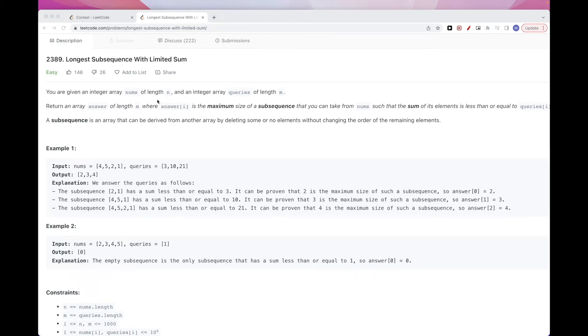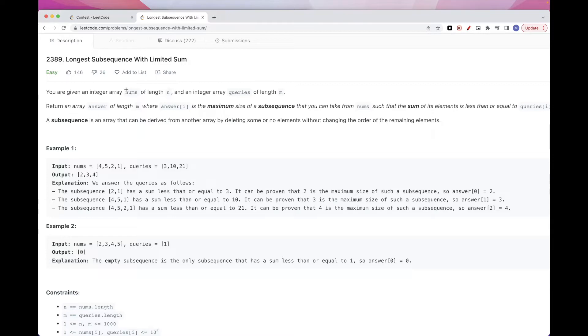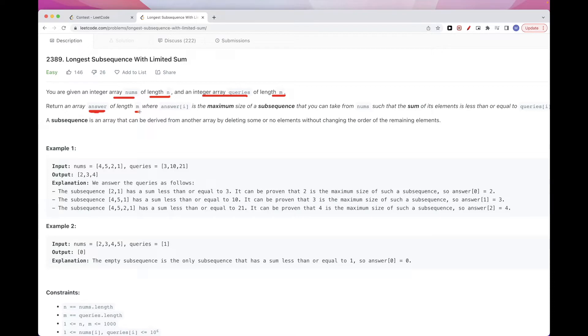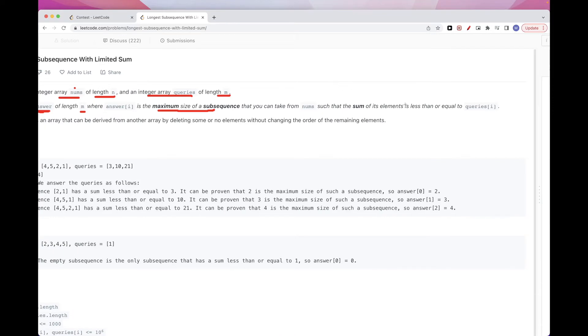Hello, so today we are going to do this problem called longest subsequence with limited sum. It's part of today's weekly contest. The problem says that we get an array of numbers of length n, and we get an integer array queries of length m. We want to return an answer array that has length m, where basically each slot is the maximum size of a subsequence that we can form from this array.